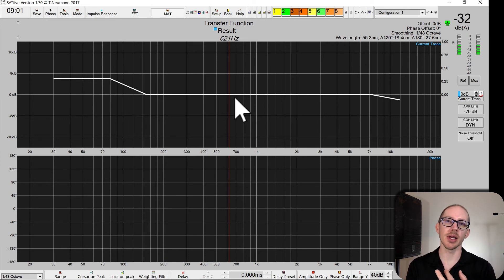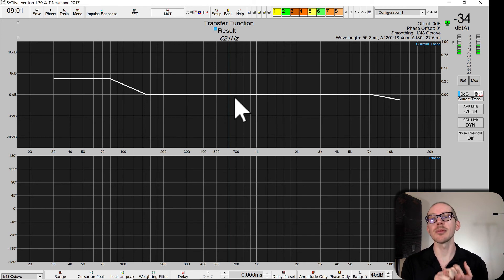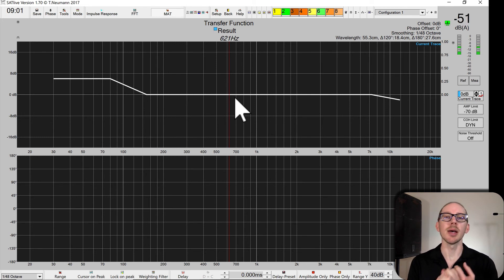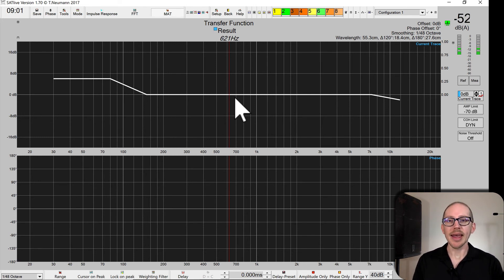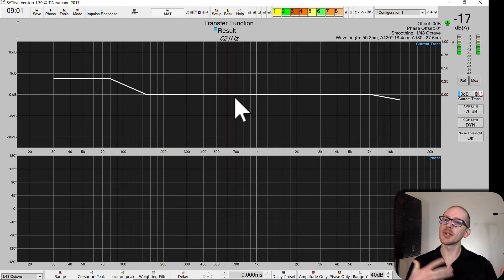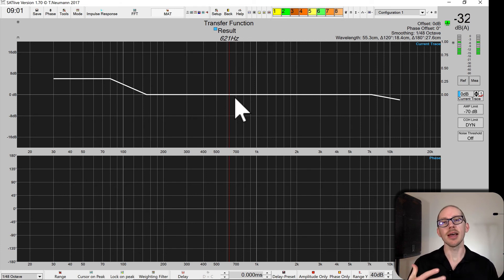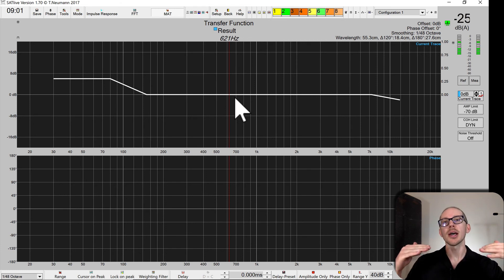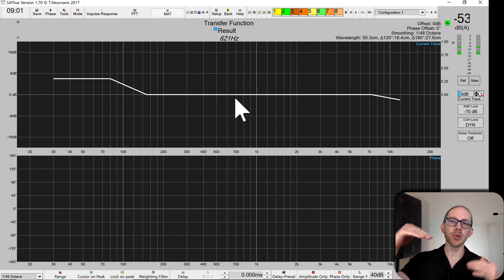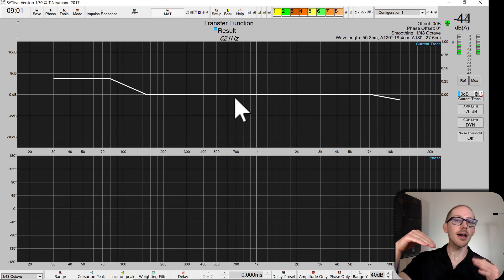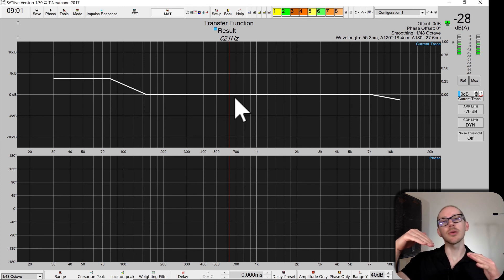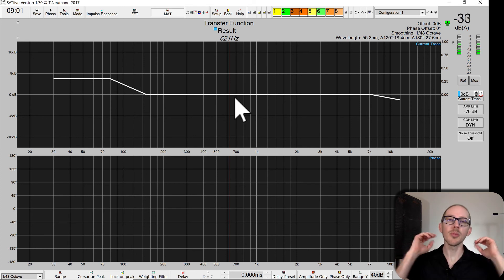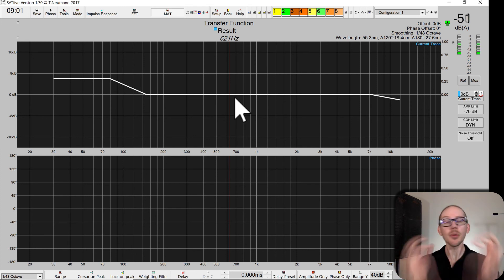And they're all similar, they just have different levels of boost in the low end and attenuation or boost in the high end. So I'll put a link to those below this video and I would love to see your target trace.